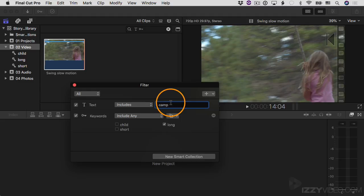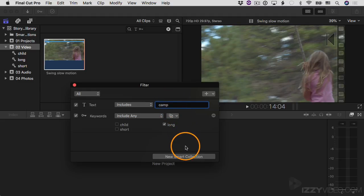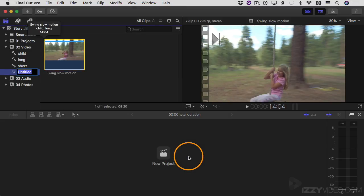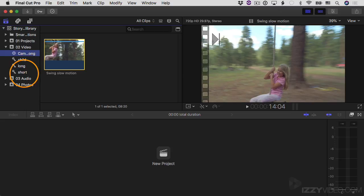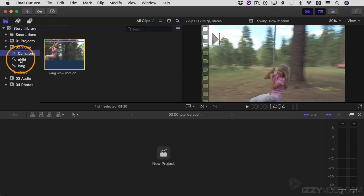If you have a search that you really like and want to save, you can save it as a smart collection. I'm going to create a new smart collection from this search. I'll call it "camp and short or long" and hit return. You can see it has a different symbol — this is a smart collection. The others are keyword collections.